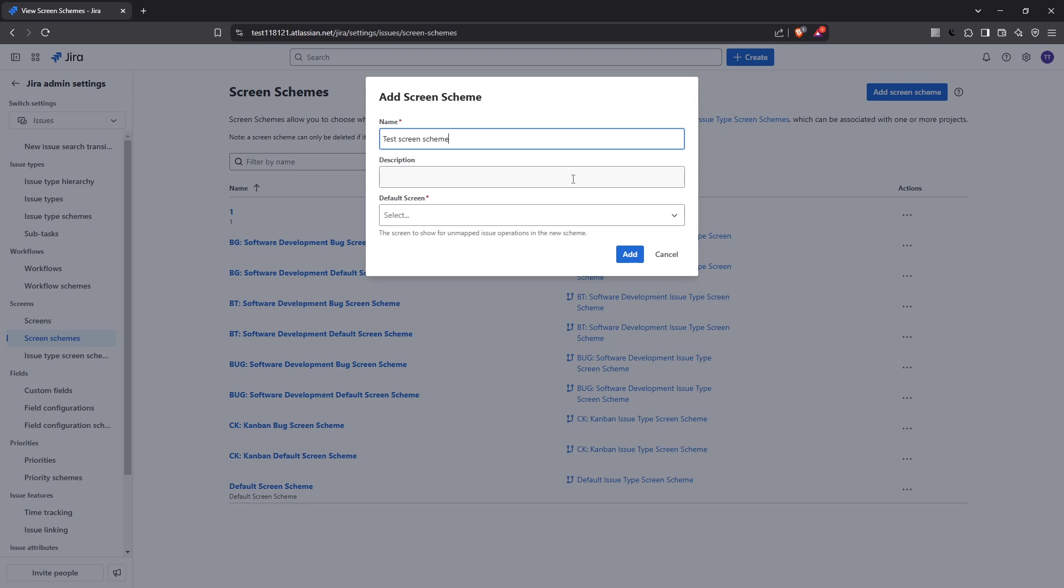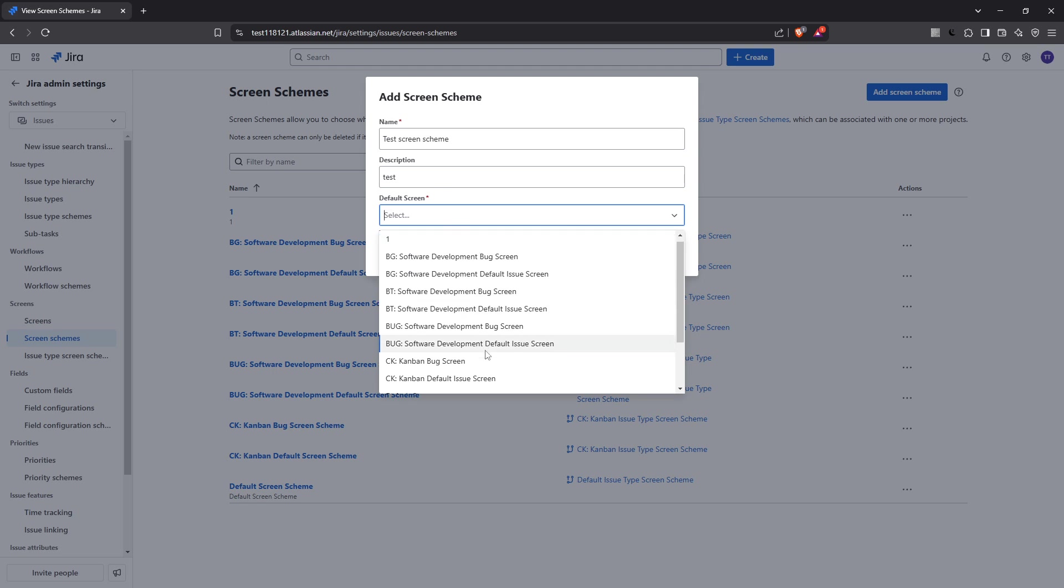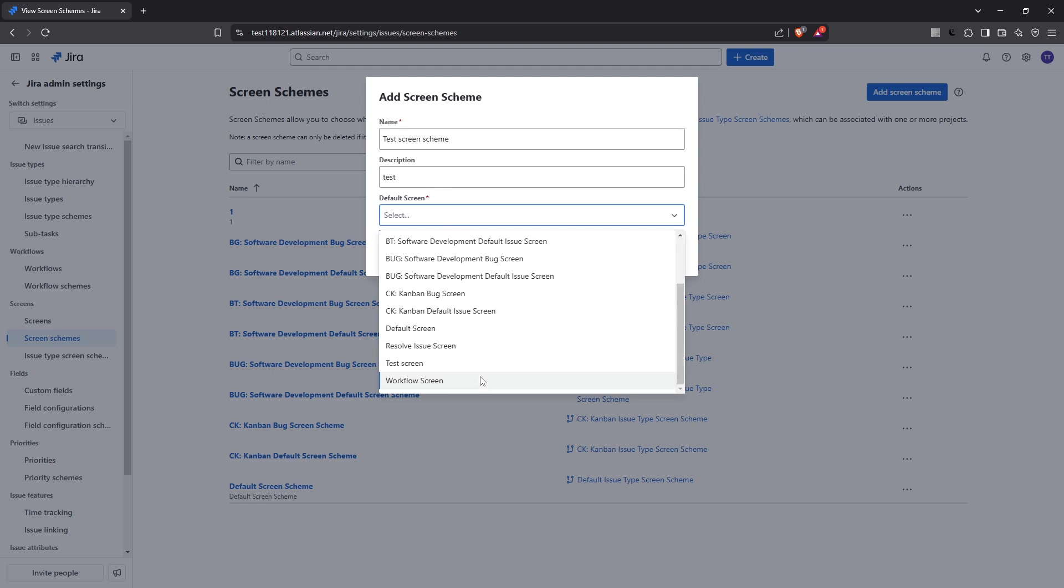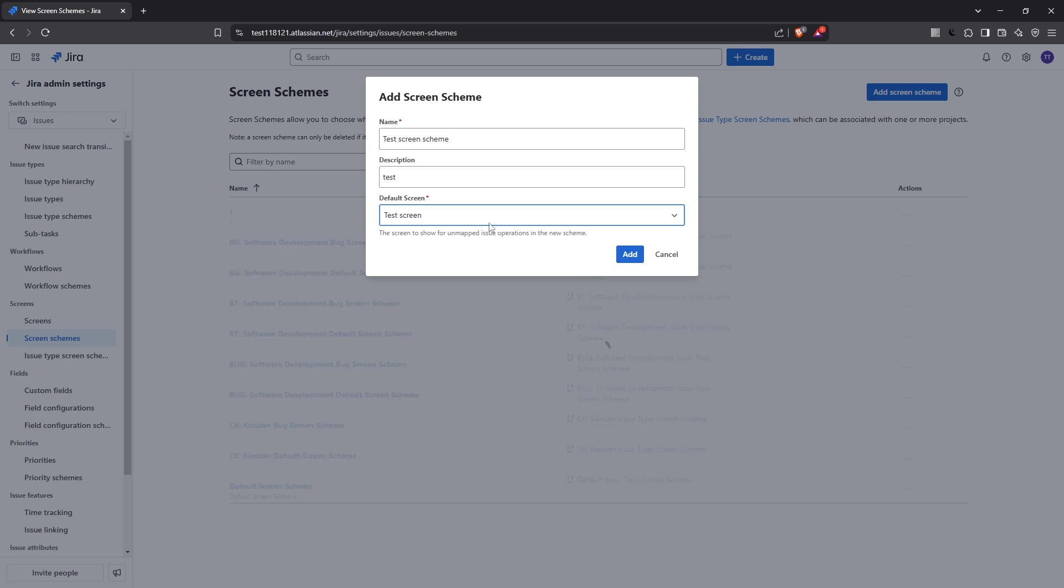Once you've filled out the name and description, you'll need to select a default screen from the drop-down. This default screen is what users will see unless specified otherwise during specific operations. After making your selection, click add to finalize your screen scheme.